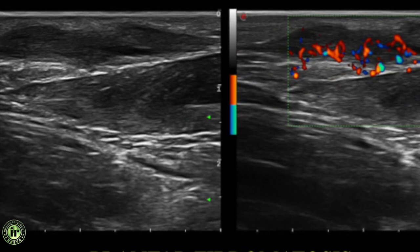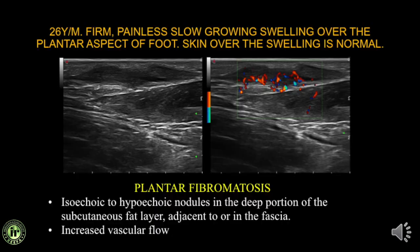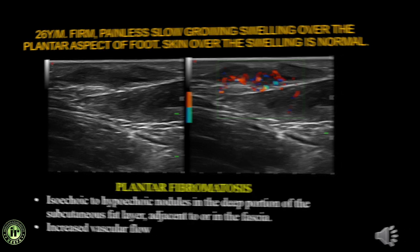A 26-year-old with a firm, painless, slow-growing swelling over the plantar aspect of the foot with normal overlying skin. Ultrasound shows a hyperechoic swelling with marked internal vascularity along the plantar fascia. The clinching point is that the swelling grows along the fascia — this is a case of plantar fibromatosis.